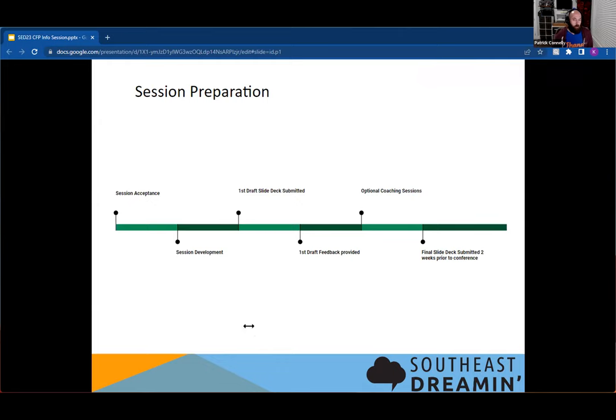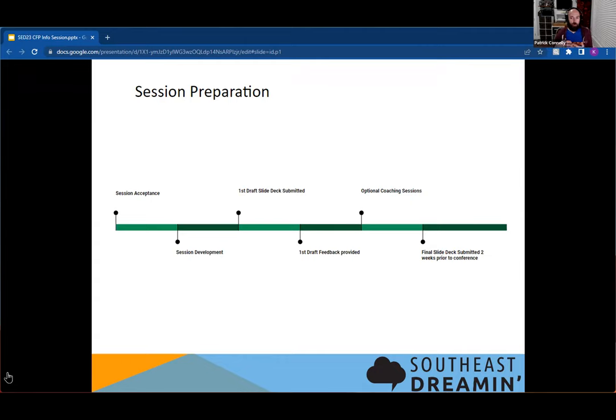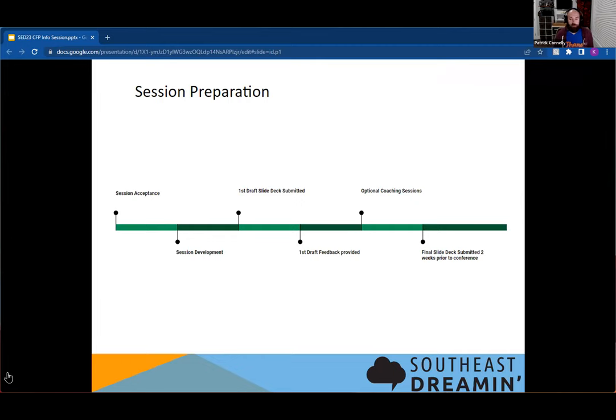Once your session has been accepted, we will work with you to do session development. This is your time to build up your slide deck, to get your session fleshed out. And if you have any questions for us, we are there to help you. We will then ask for our first draft of slides, and then the team will review those slides, some of them in more detail than others, but we're reviewing them to make sure that you are delivering on what your abstract showed, and to making sure that you're not doing something you're not supposed to be doing like selling.